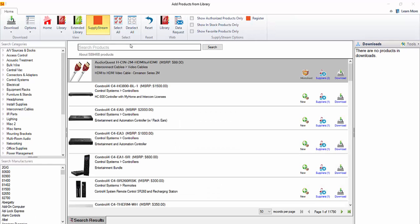This will display all of the SupplyStream data that is available for download. The major difference between SupplyStream data and data from the D-tools library is that you're going to be able to download products that have a cost associated with them from suppliers.